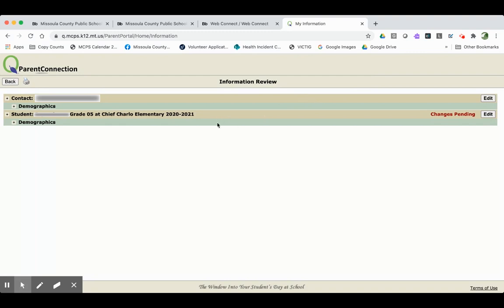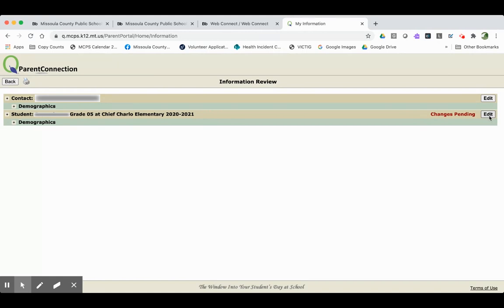Then you'll see each of your students showing right underneath you. In this case, this example only has one student. You want to go over to this edit button for each of your students. You'll have to remember to complete this for each of your students. Click Edit.